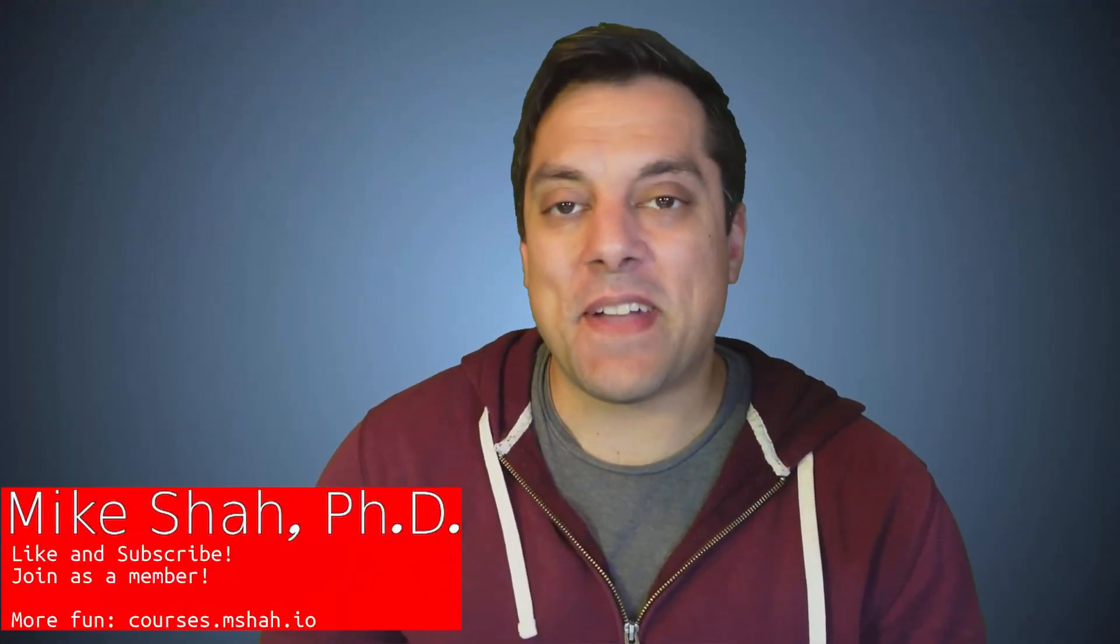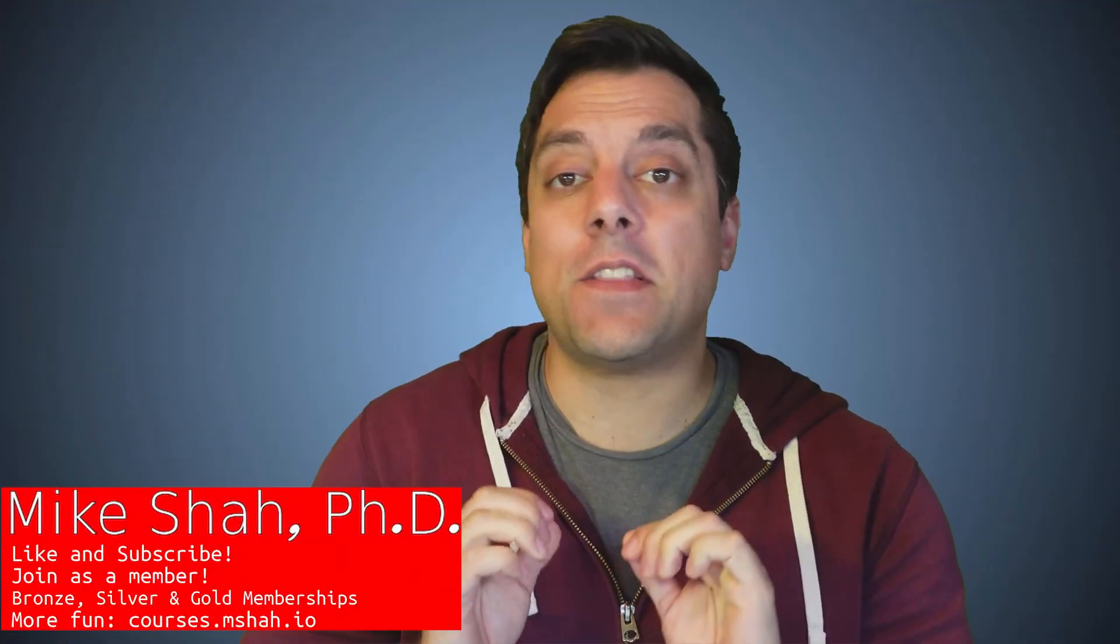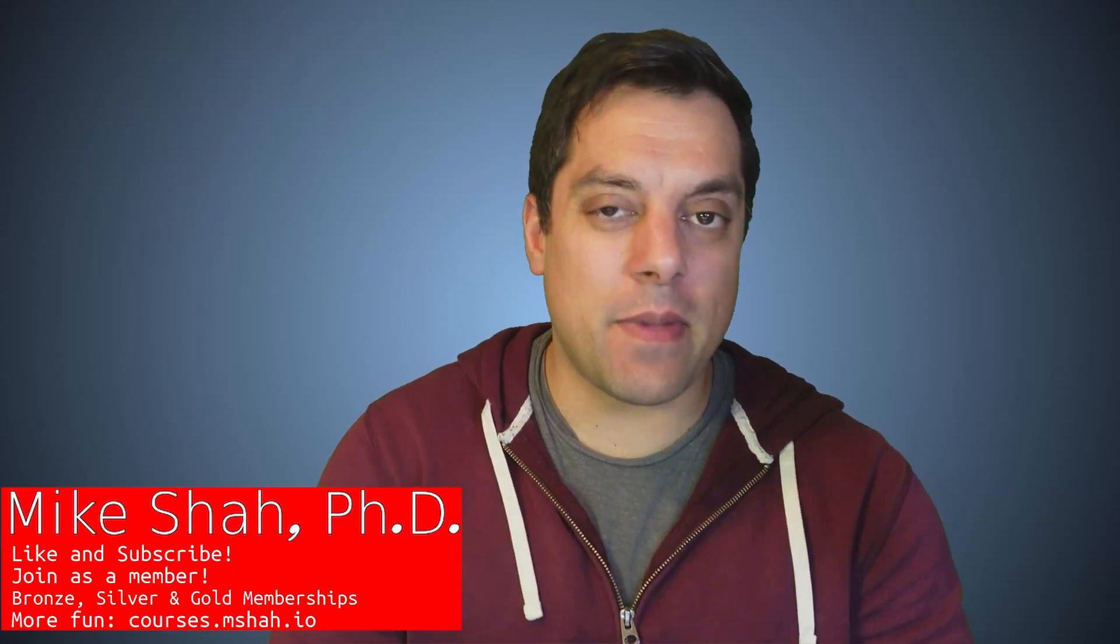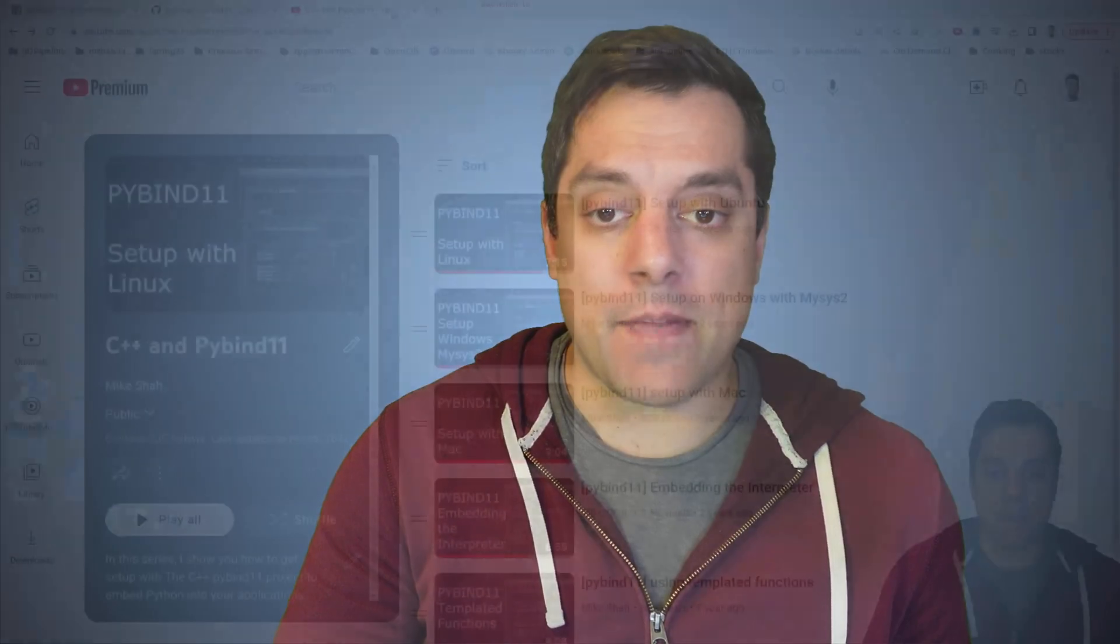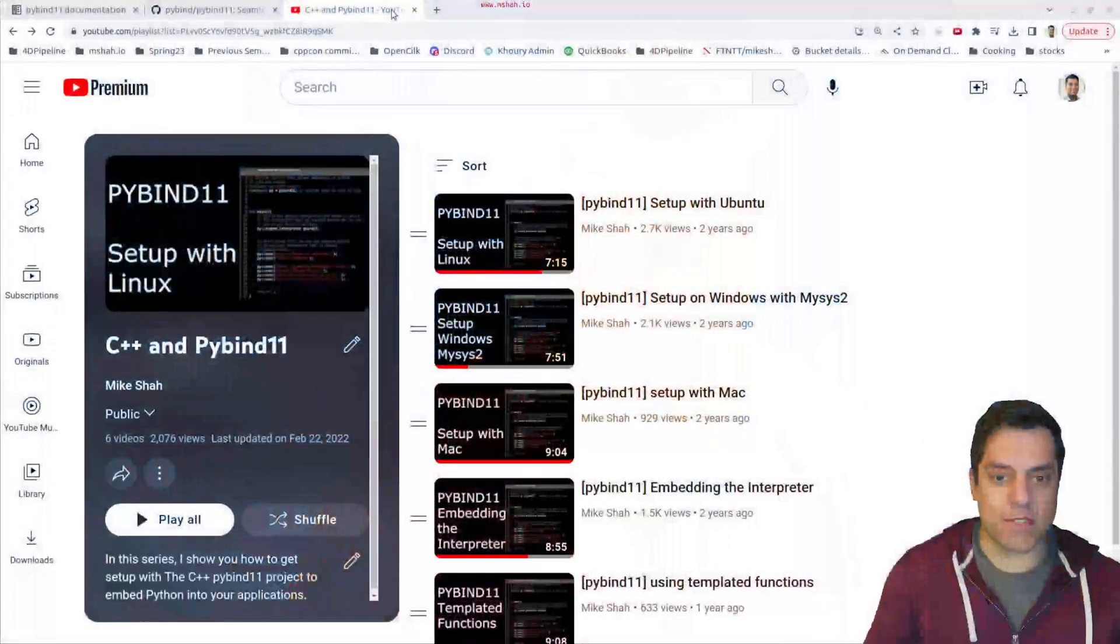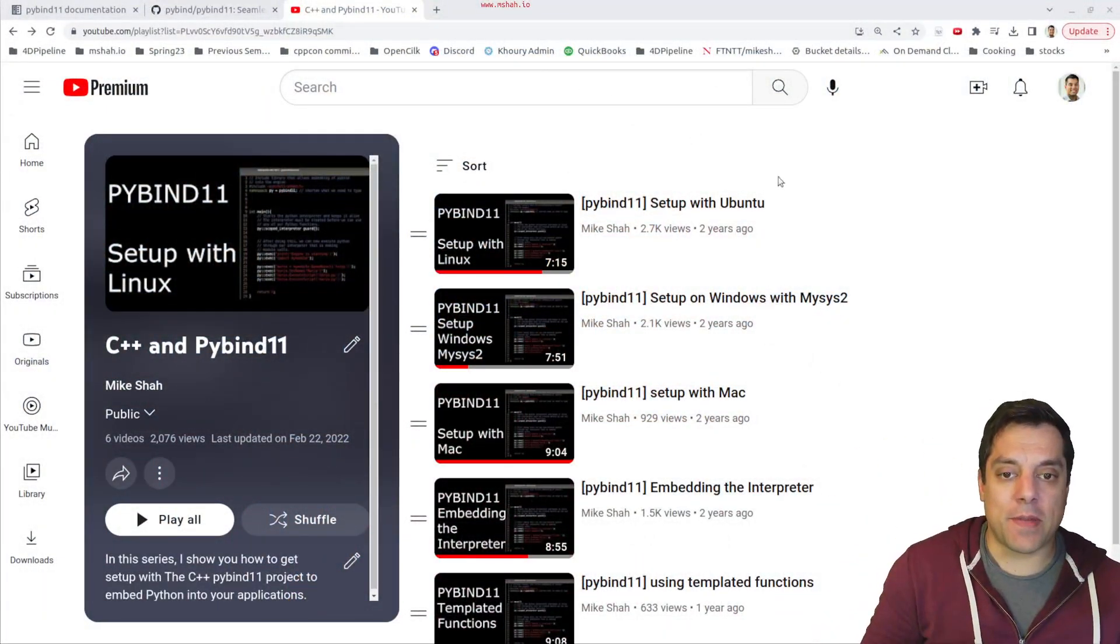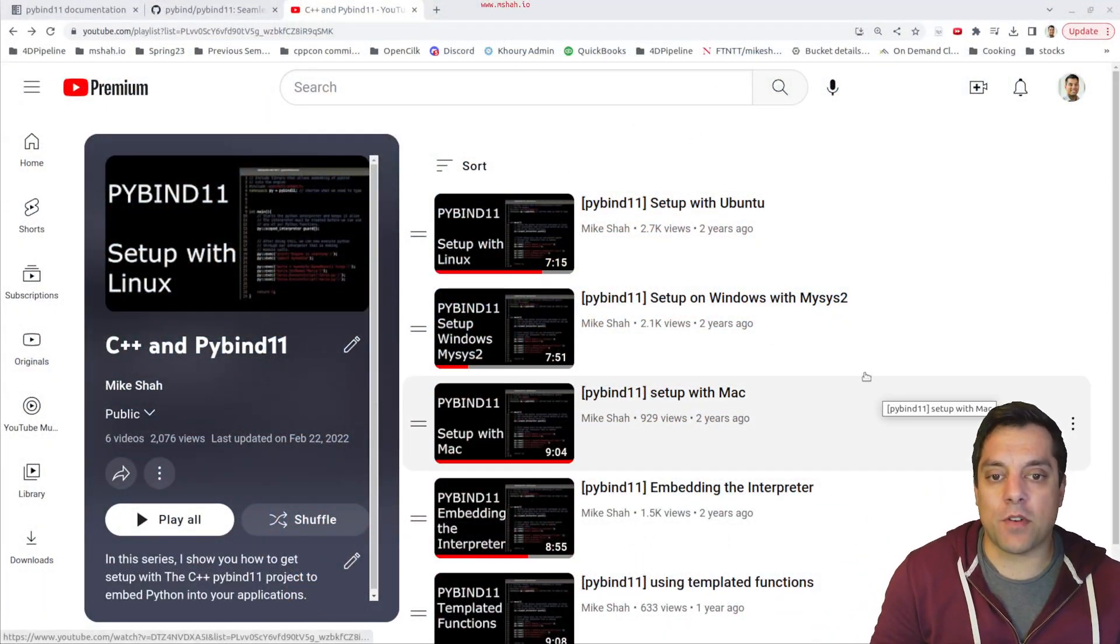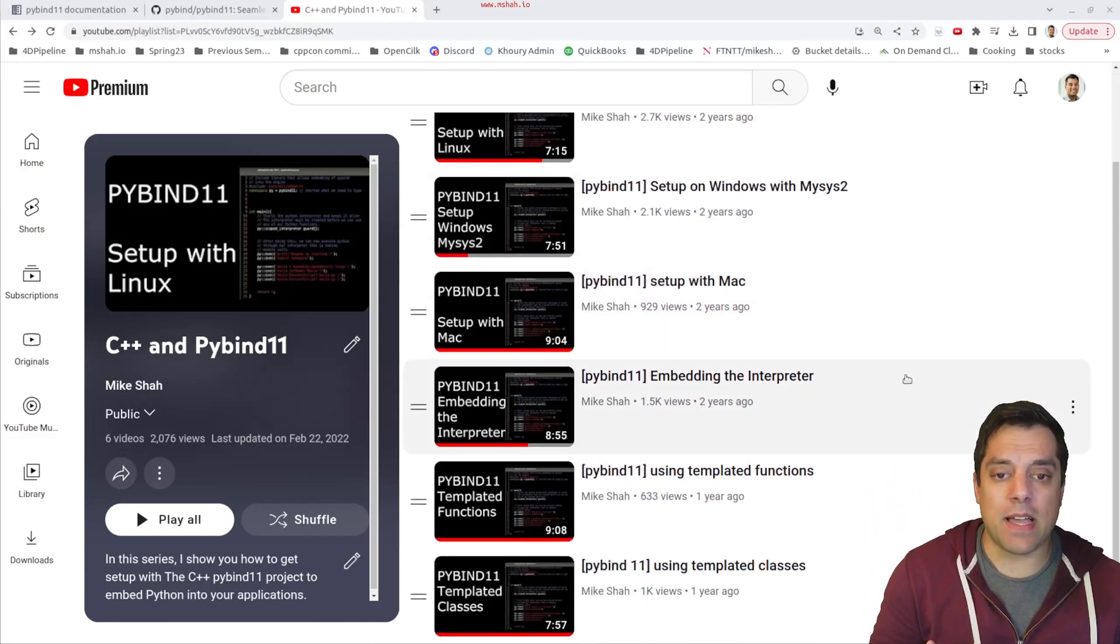Hey what's going on folks, it's Mike here. In today's lesson we're going to be looking at the PyBind11 library. For those of you who don't know, I have a video series on PyBind11.